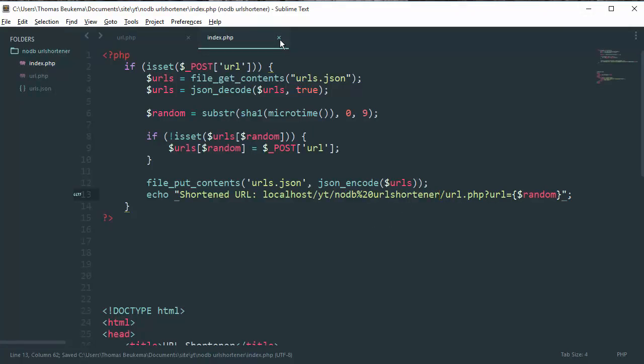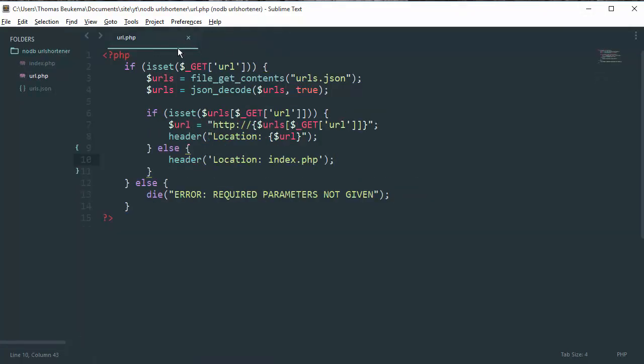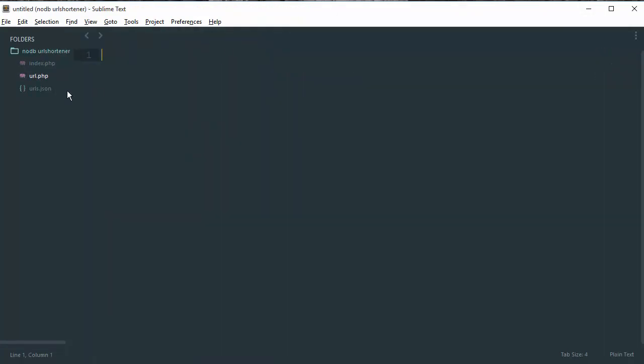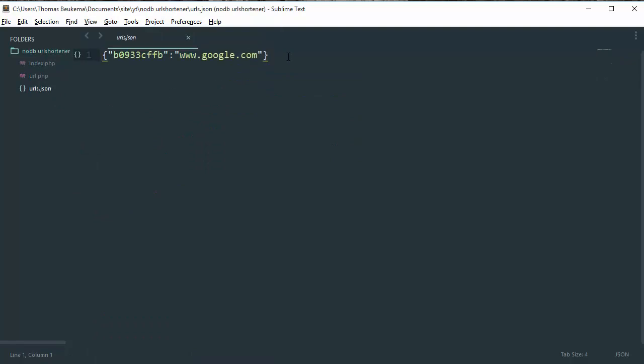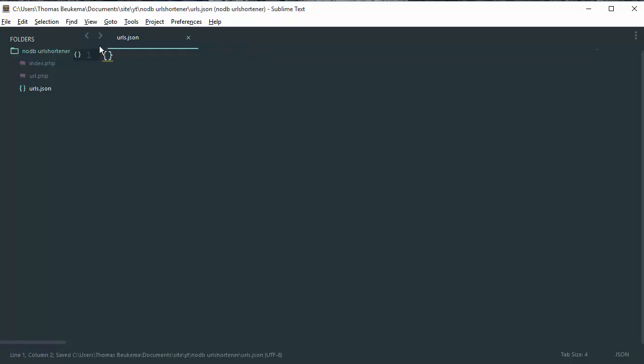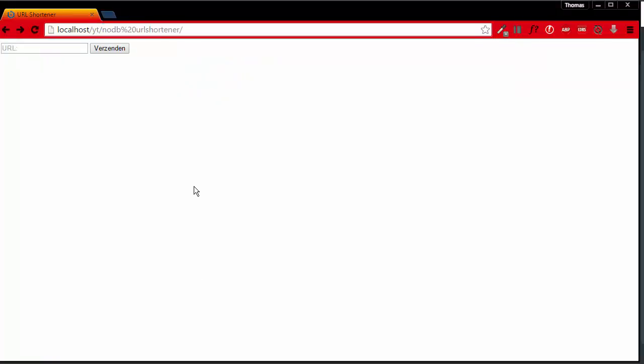So we're going to save all this up and we're going to delete this key in our urls.json and we're going to register a new URL.